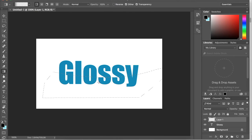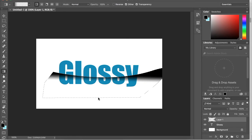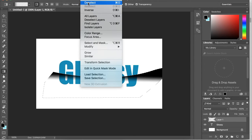And then I'm going to drag down and try to get it as straight as possible. There we go. I'm going to go up to select deselect.